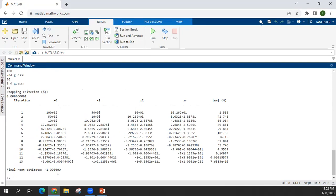So as you can see, eventually, it will converge to one of your roots. Okay. So in Muller's method...